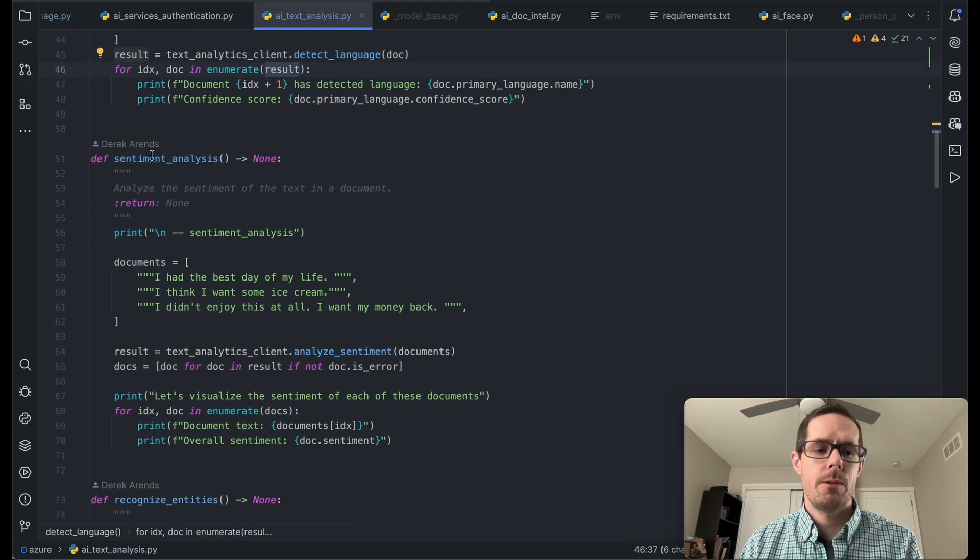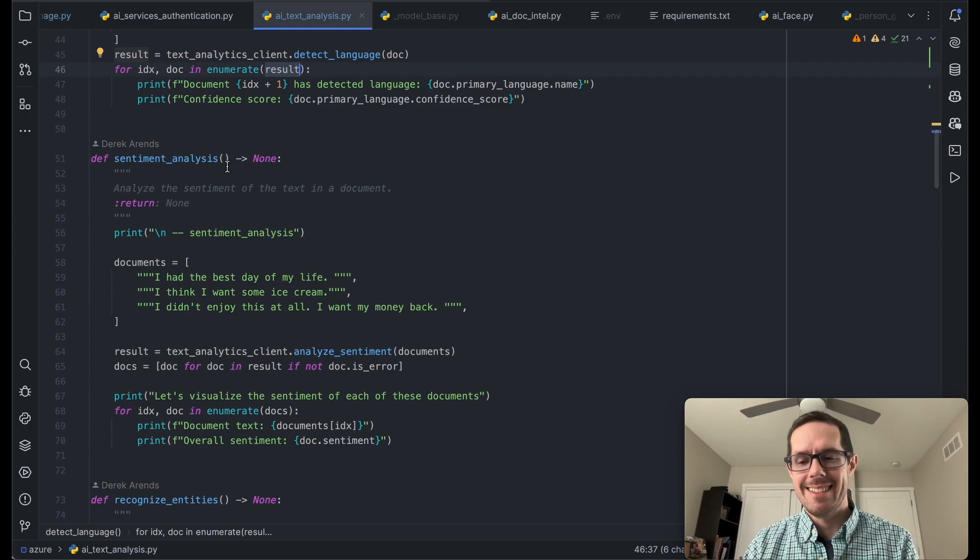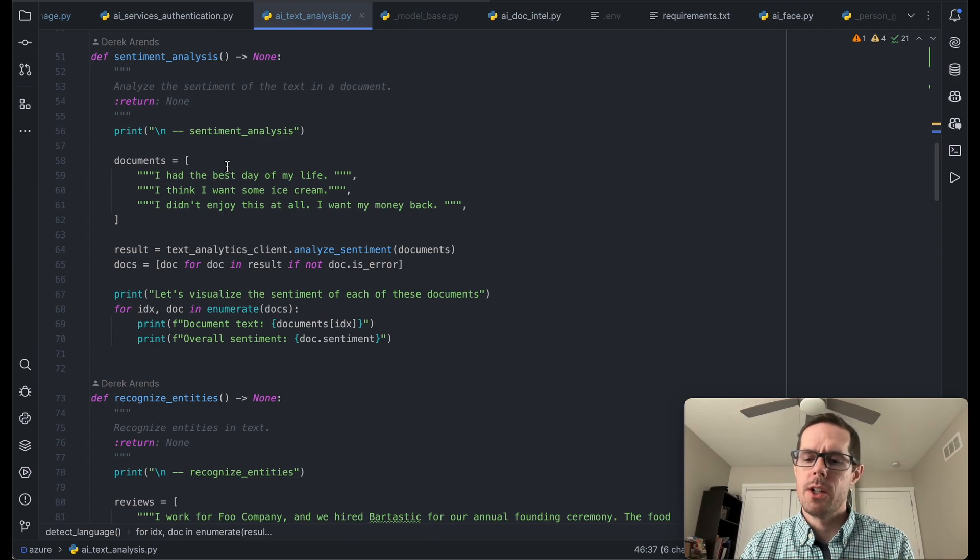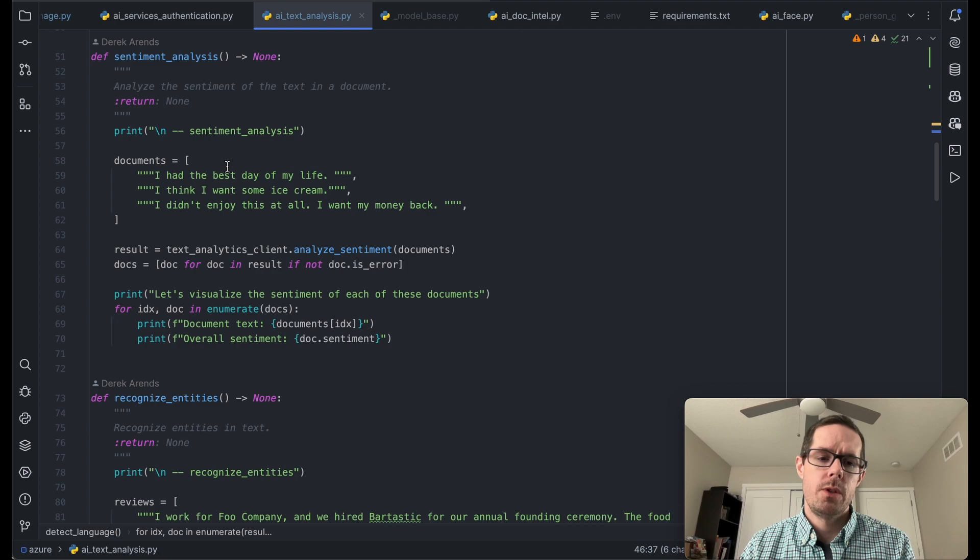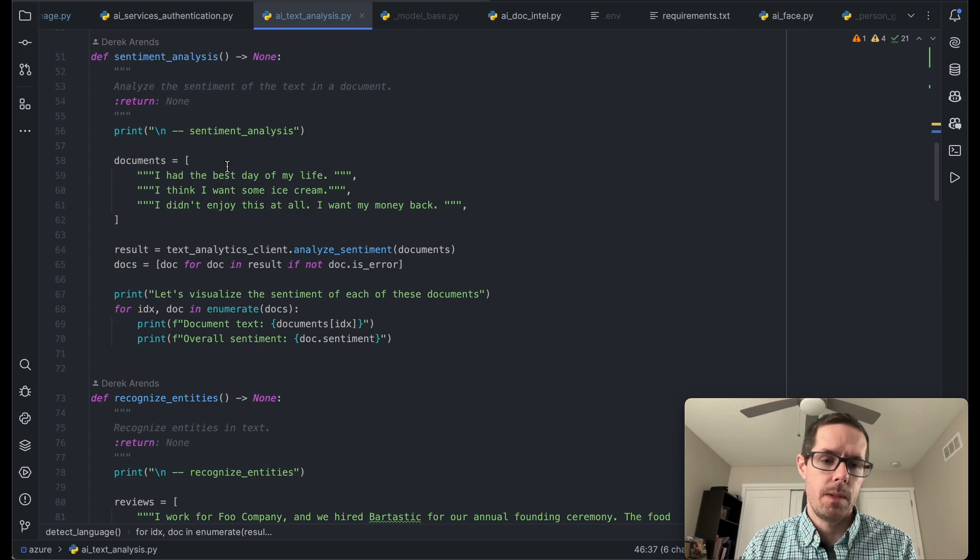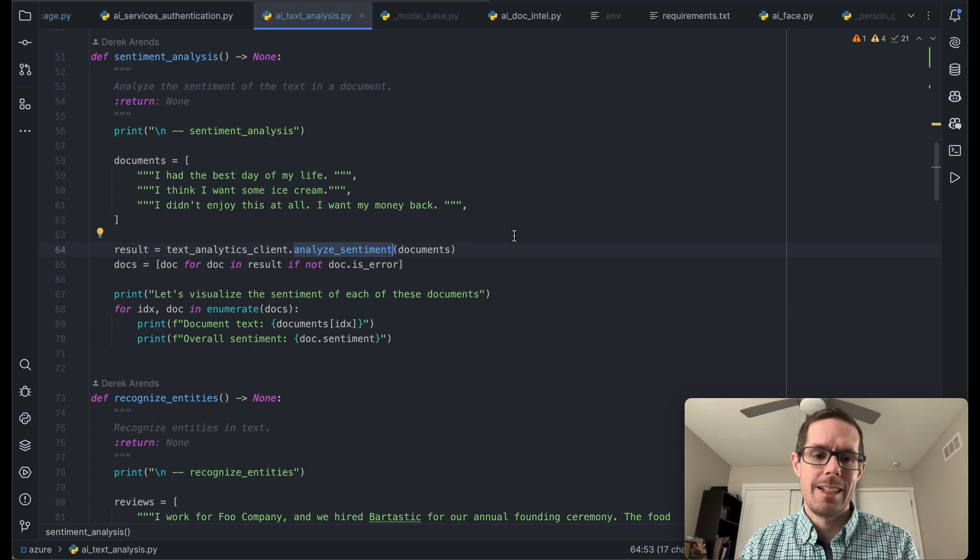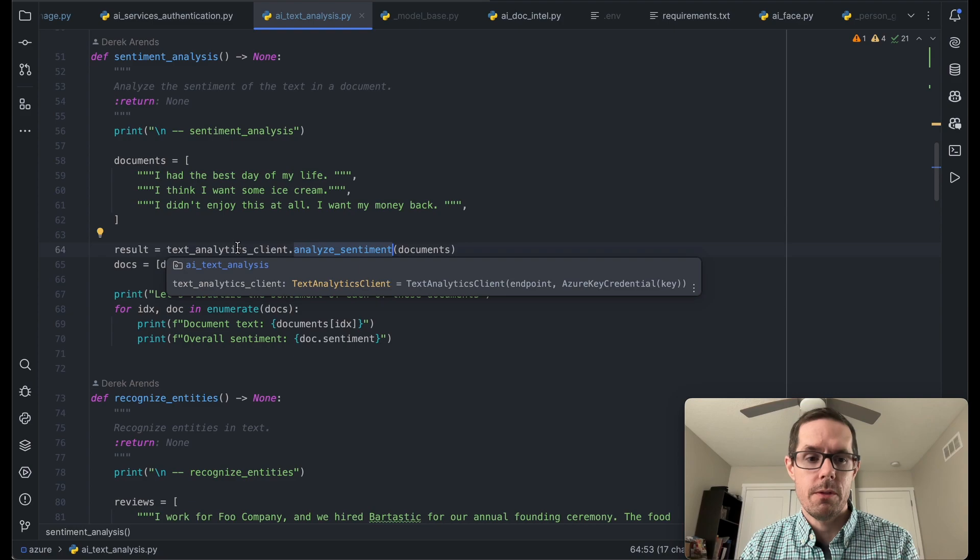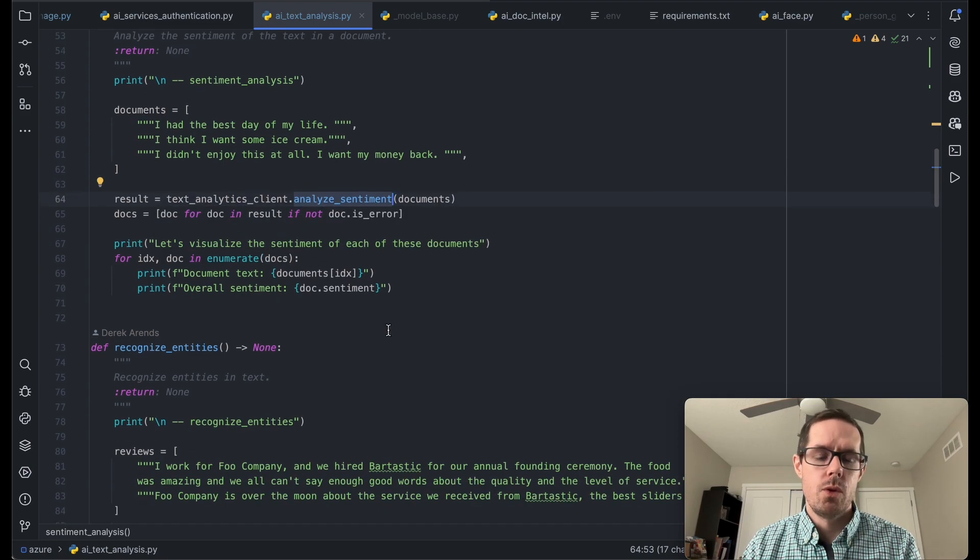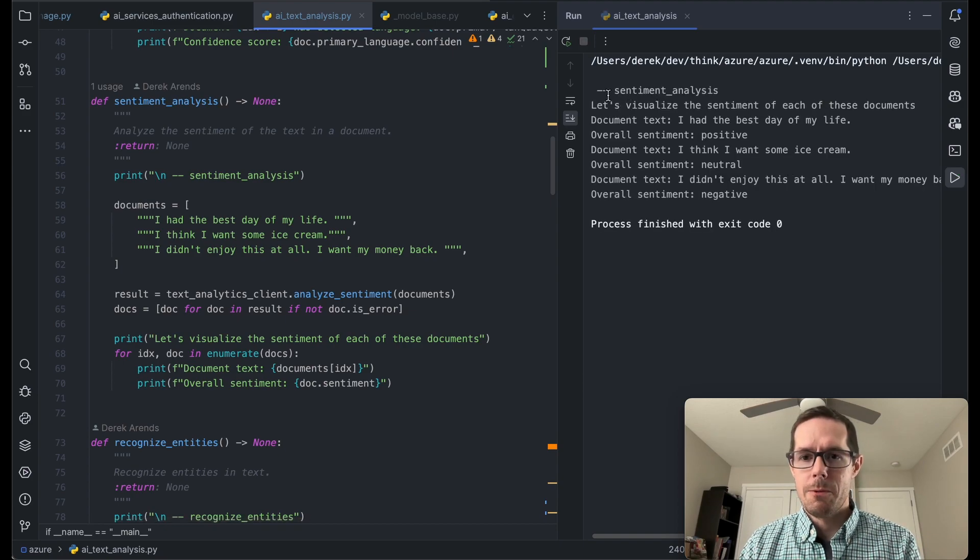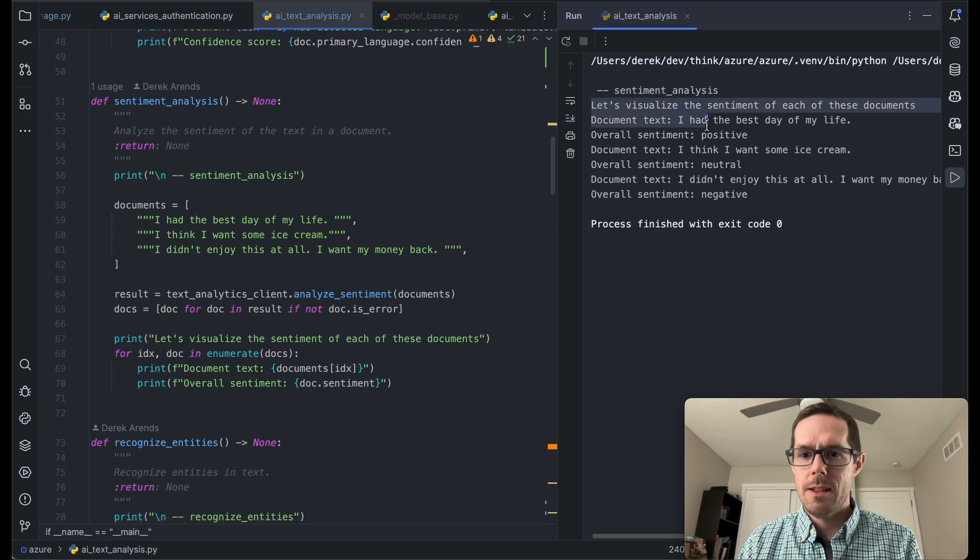The next thing that we can do is called sentiment analysis. What this is going to allow us to do is look at different documents and determine whether or not they're good, neutral, or bad. This could be really helpful if you're paying attention to your Google reviews or maybe social media, making sure that things are going your way. And so when we have that, you can call the analyze sentiment function off of the text analytics client, grab that, loop through it. If we run that, we can see that we're analyzing the sentiments. Let's visualize what it looks like.